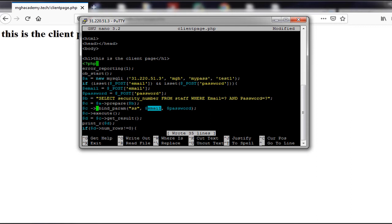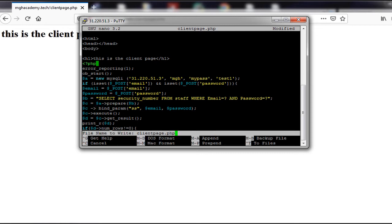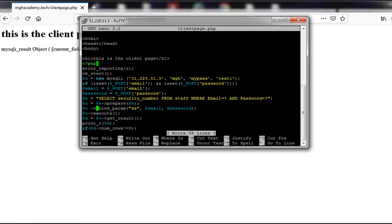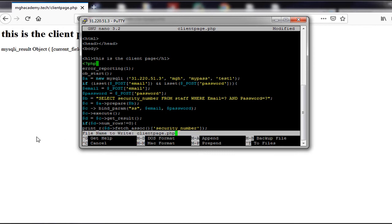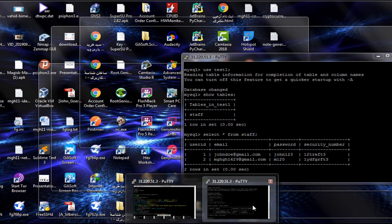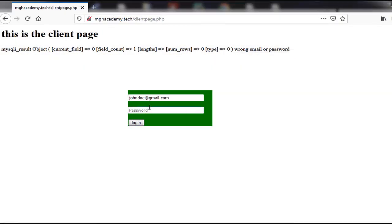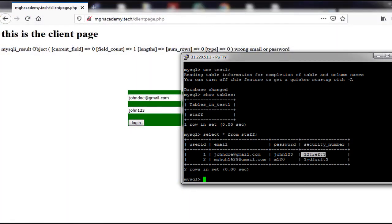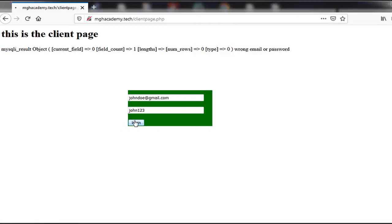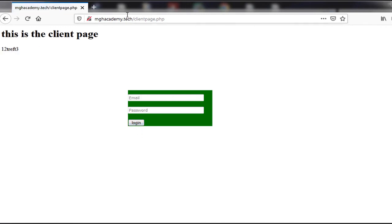What bindParam does is ensure that what the user enters in the email field and the password field is treated as a string before executing and getting the result. After fixing the syntax, we refresh and now get the related result. We delete the debug line, save it, go back to the browser, and enter johndoe@gmail.com with password john123 and click login. We get the expected security number, which means the program works correctly.